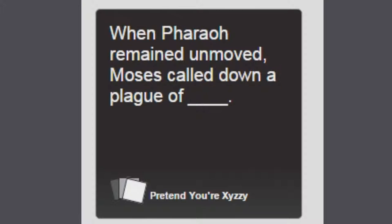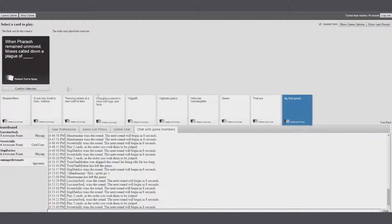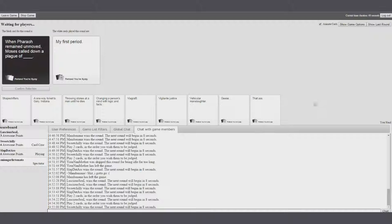The Pharaoh remain unmoved. Moses called down a plague of... Eww! Okay, here you go. Boom.